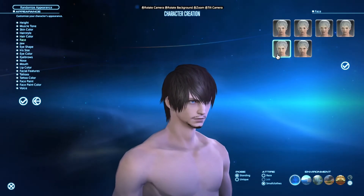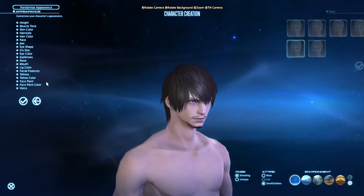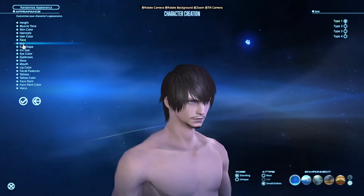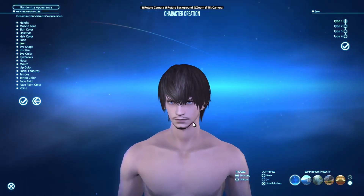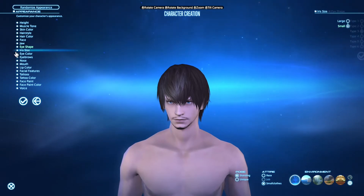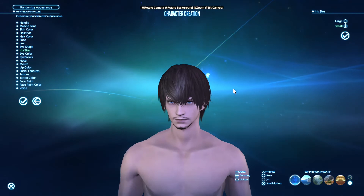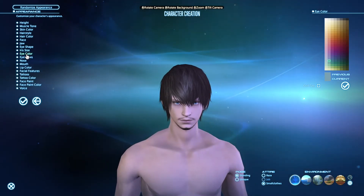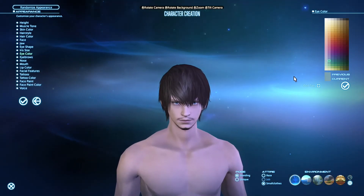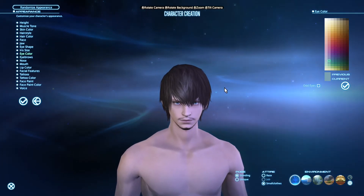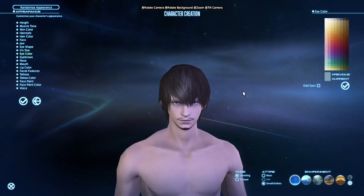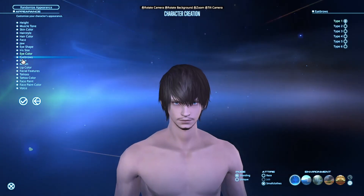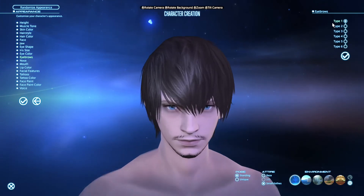Face is the first one of the second row. And then we get into the things that are different from the default guy. So we have jaw number one, which is way more defined. Eye shape number three, with an iris size set to small, gives him this more serious, focused look. Eye color is light blue — I don't know why they gave the default guy in the editor brown eyes, because his eyes have always been light blue since the first trailer. Eyebrows are number one.